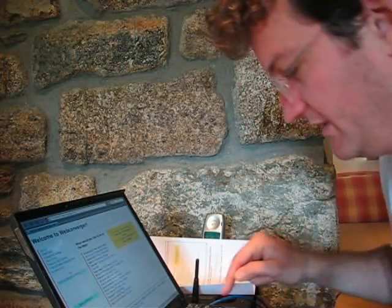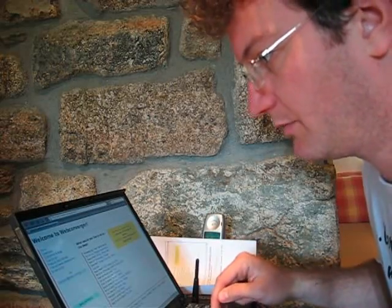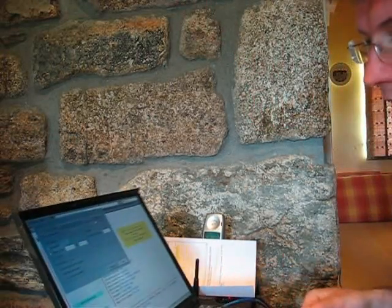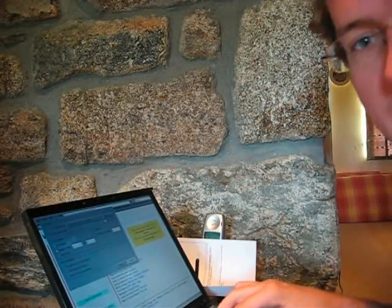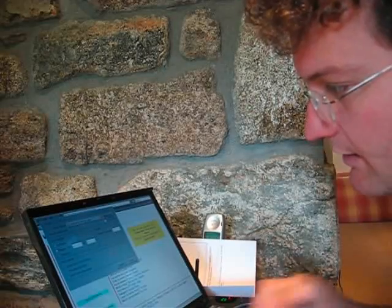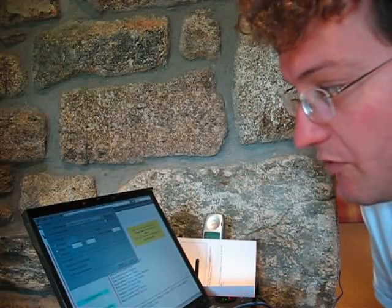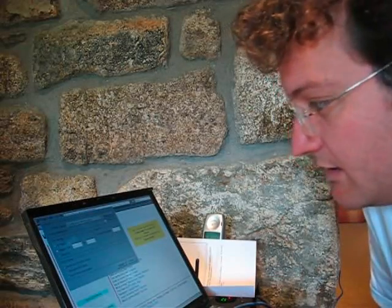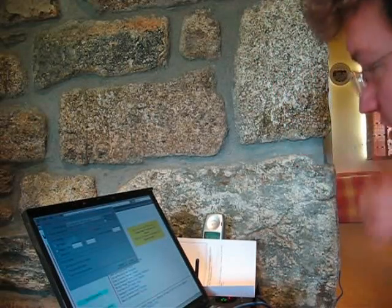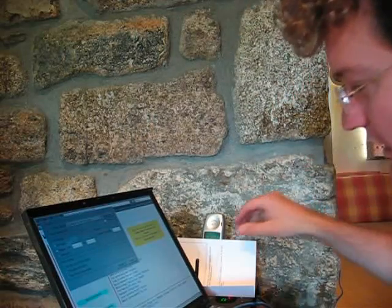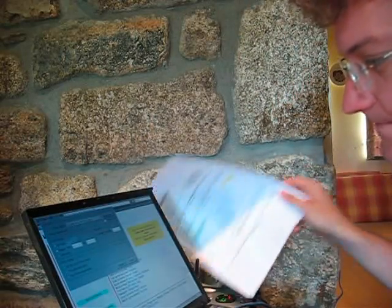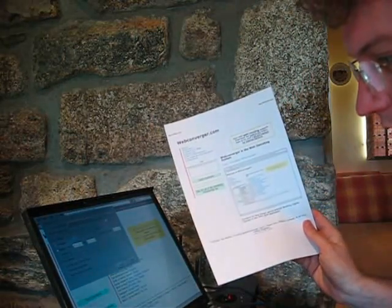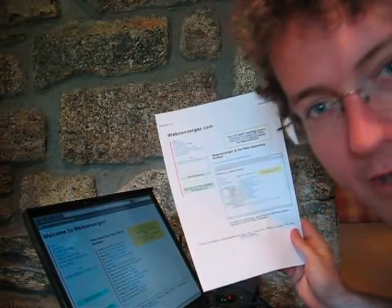So let's see. Control P. And there we have it. CUPS has detected the Canon MP130 USB device, which is next door. I just printed out the home page a bit earlier.